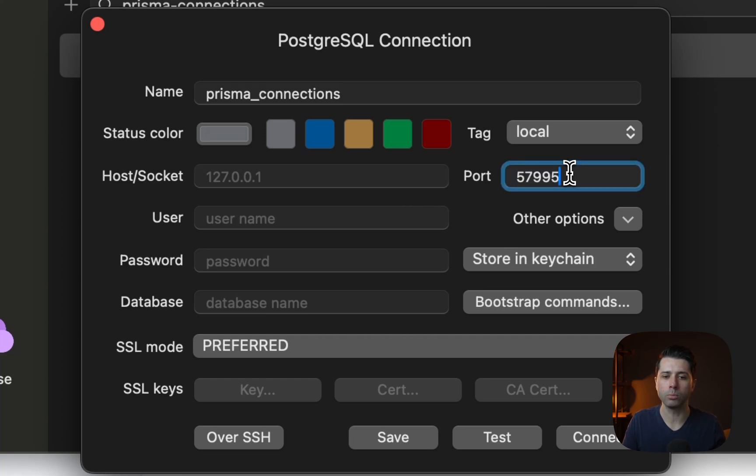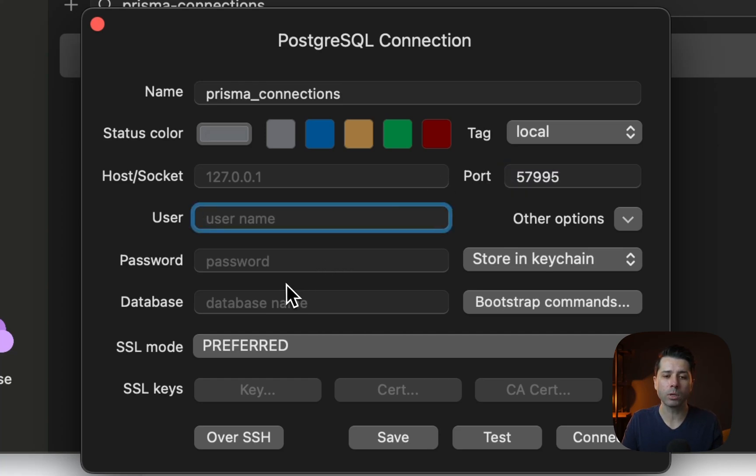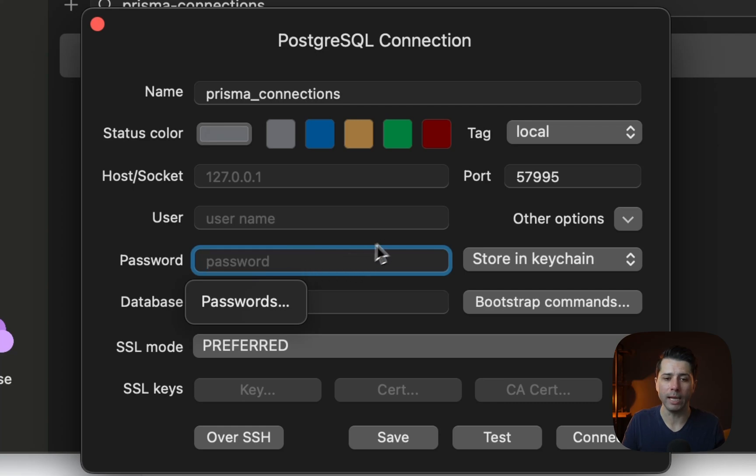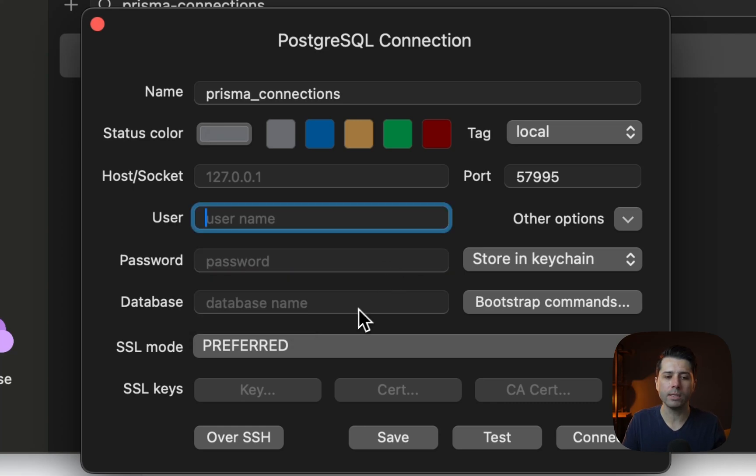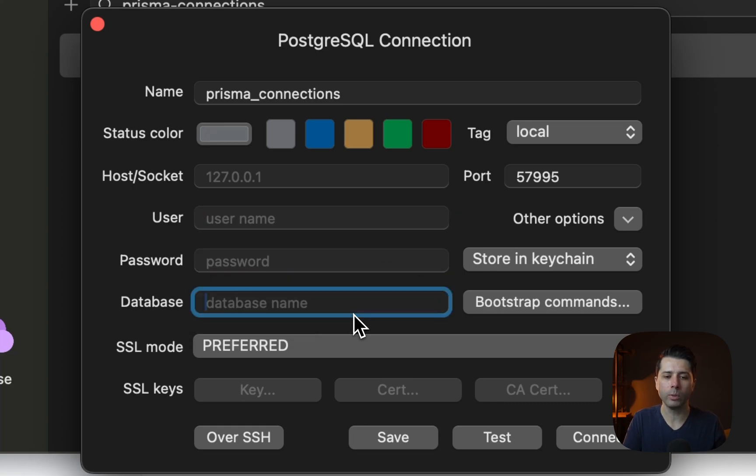username and password. Those can be whatever or they can just be blank. And then in the database field, we can connect directly to the Postgres database. That's the name of it.